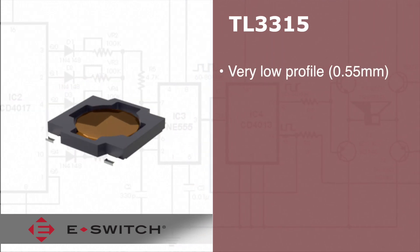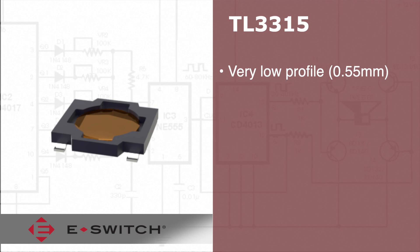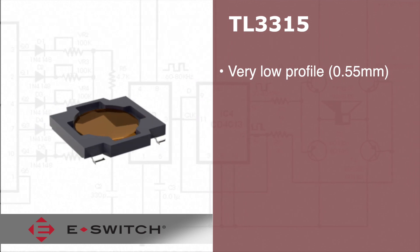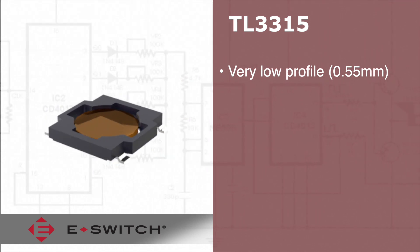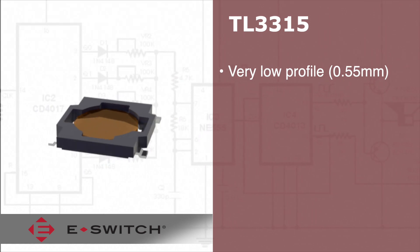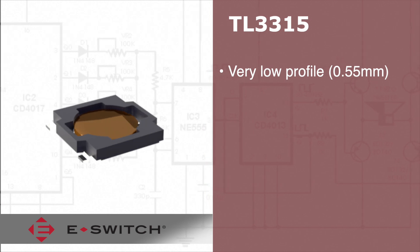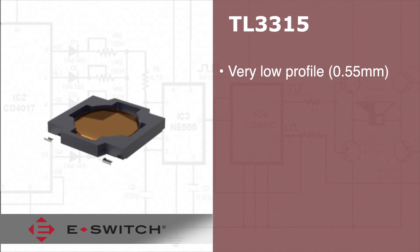This surface-mounted switch features a low profile of 0.55 mm, which makes it a great switch for applications that have a tight fit.